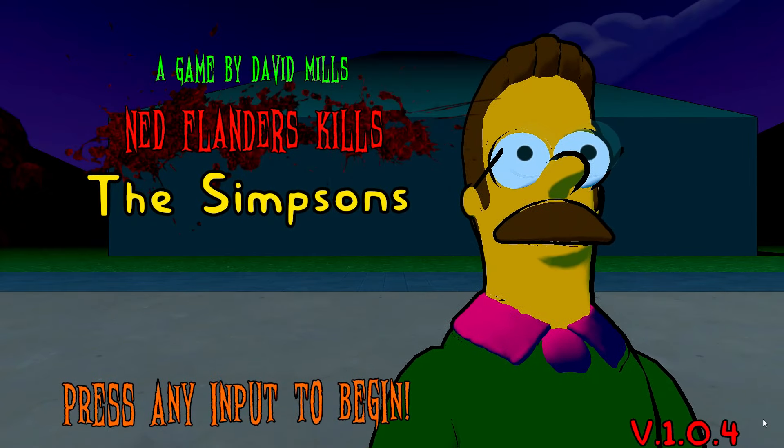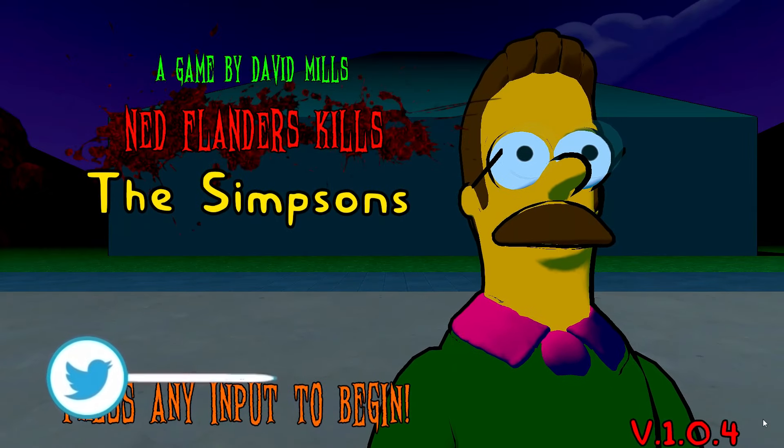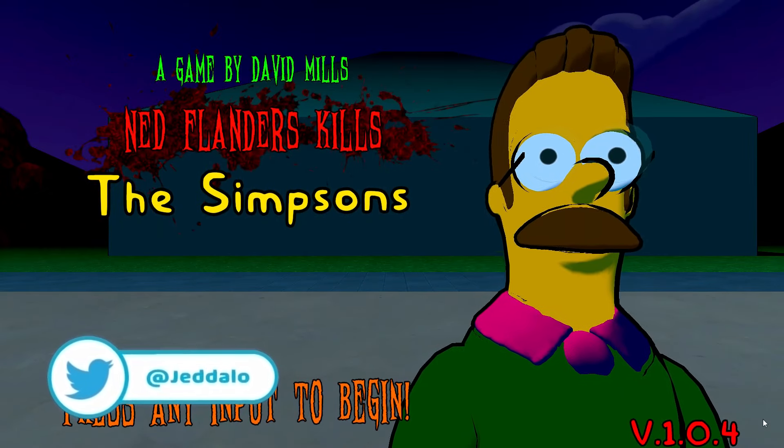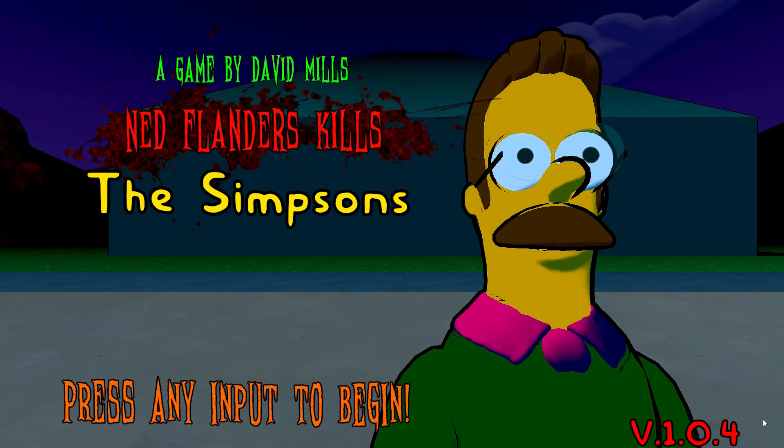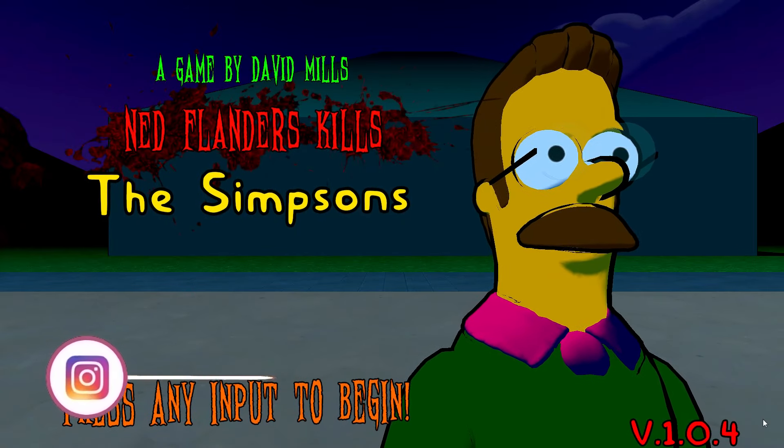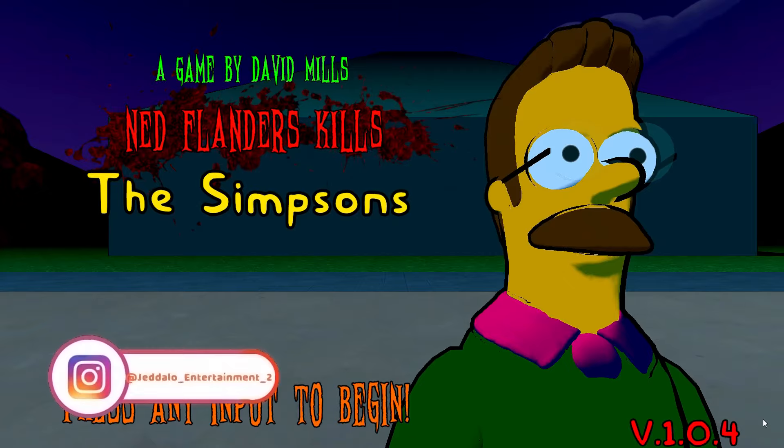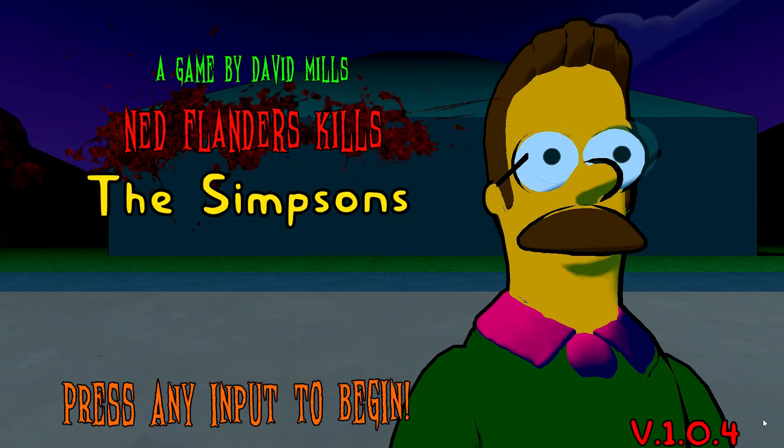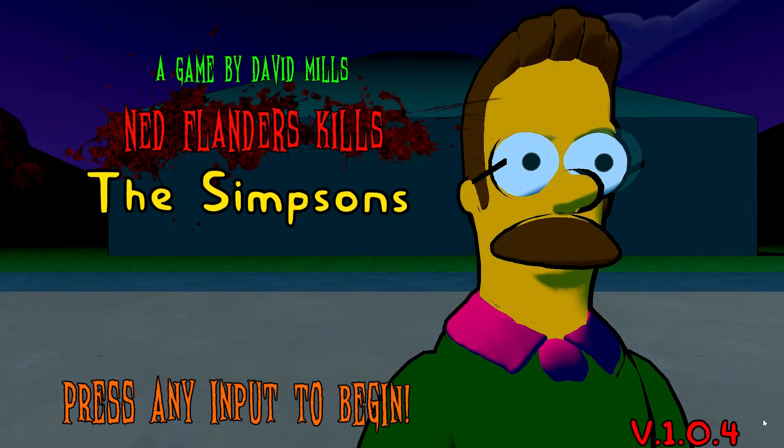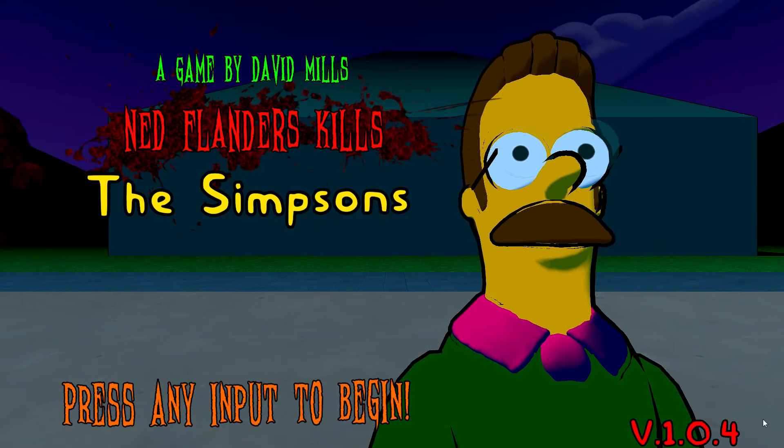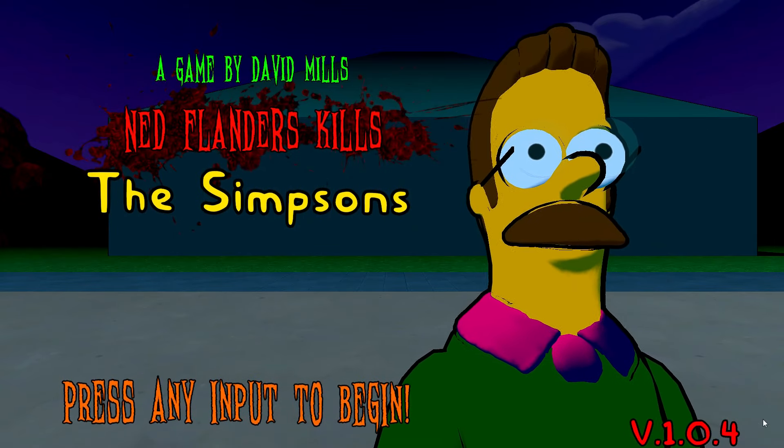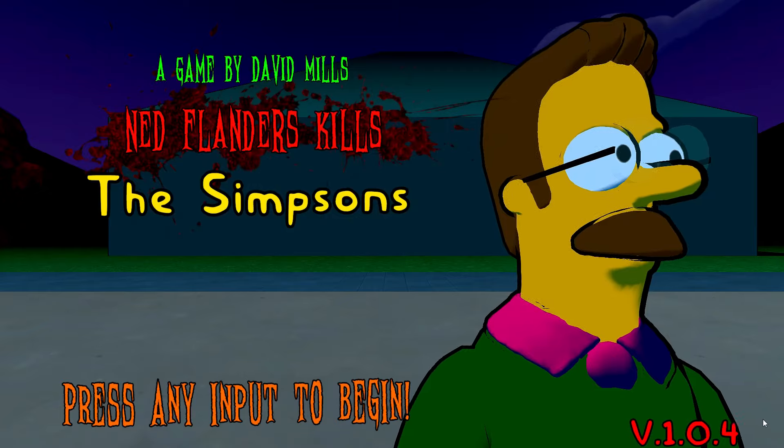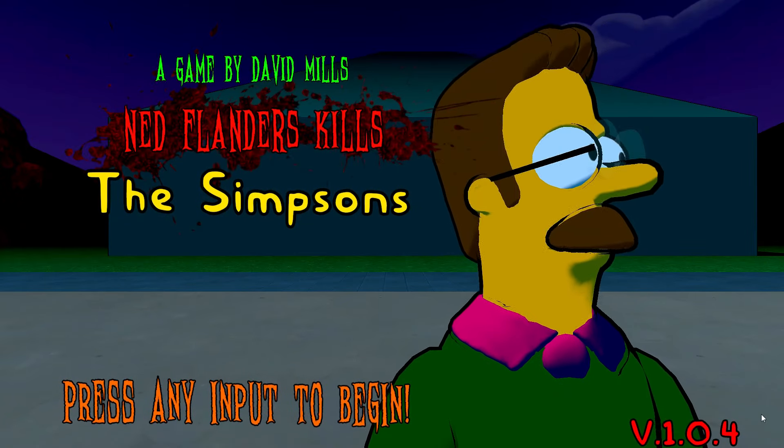Today in this video, we're going to be doing Ned Flanders Kills the Simpsons, the indie little indie horror game. I've been wondering if I should play this for this year or next year, and I decide, you know what, I'm just going to play it for this year. So, let's get this started, shall we?